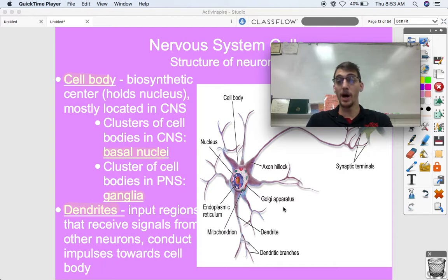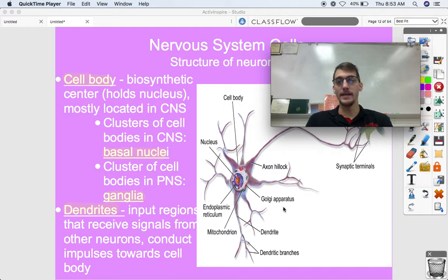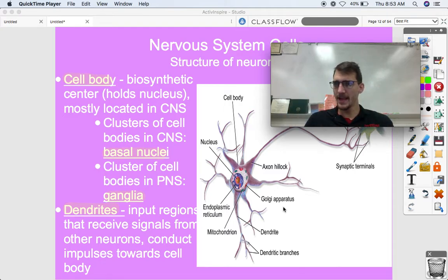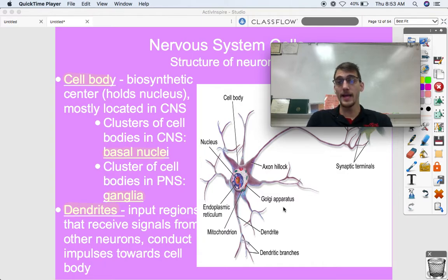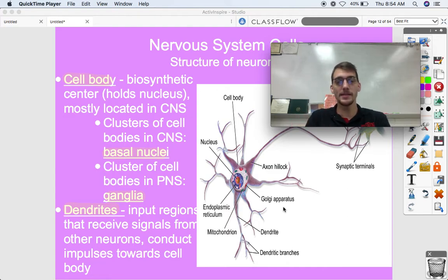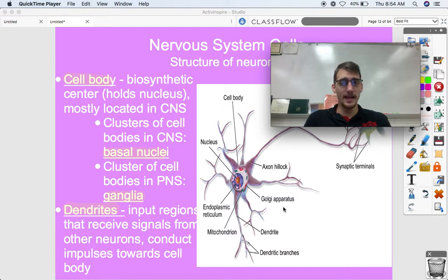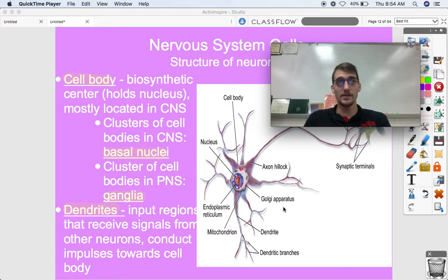If you look at arthropods — things like bugs, crustaceans, insects, and arachnids — they have brains. It's not necessarily a full brain, but they do have basal nuclei, and many scientists consider this to be the proto-brain: the early evolution of the brain showing less developed neural structures than other types of animals.